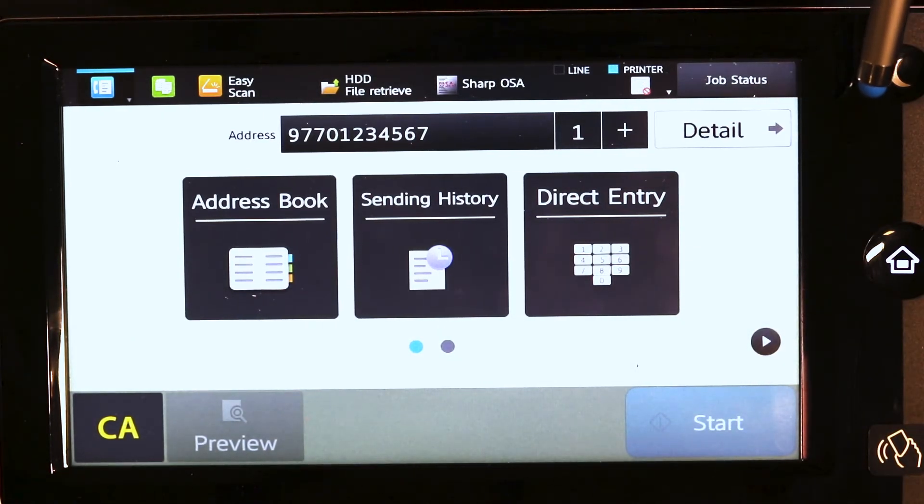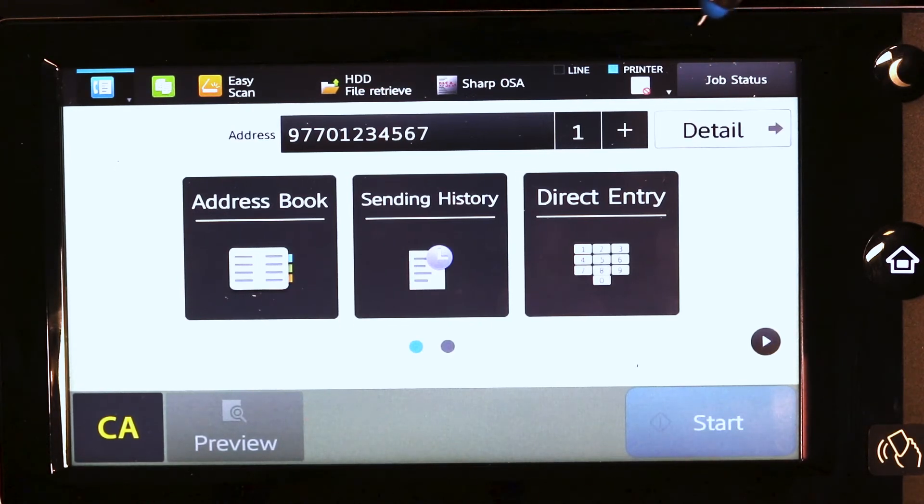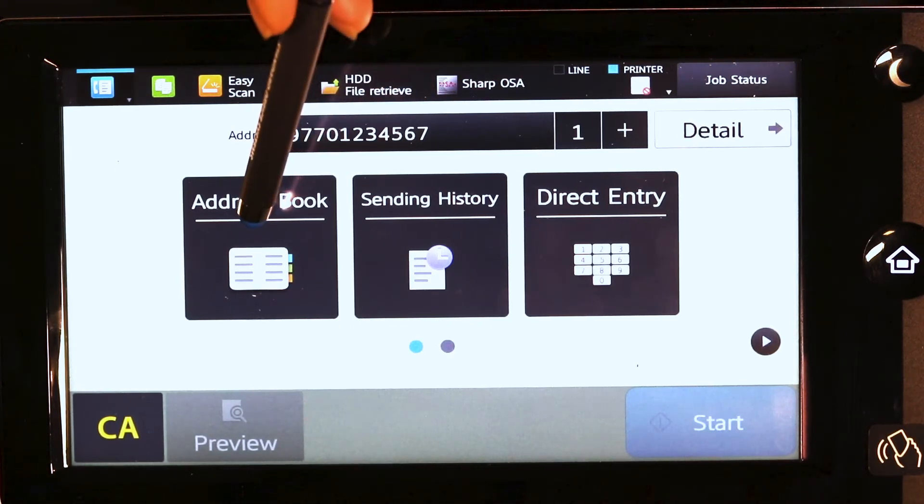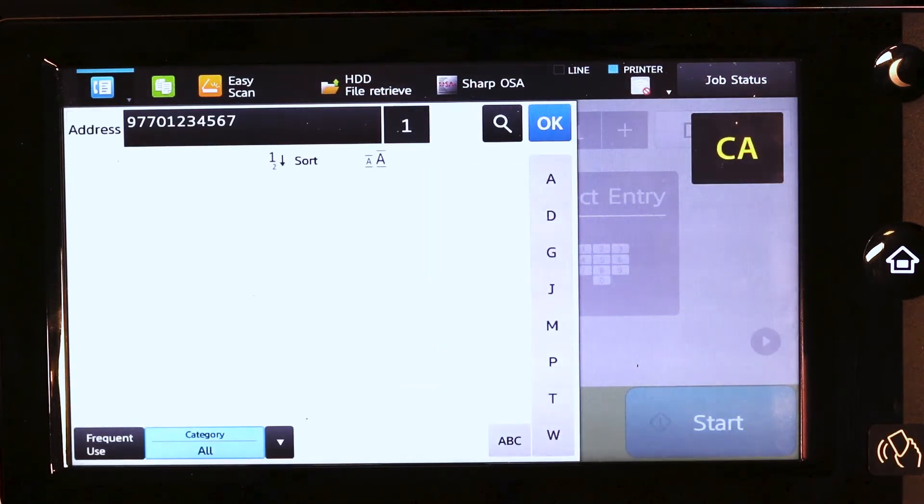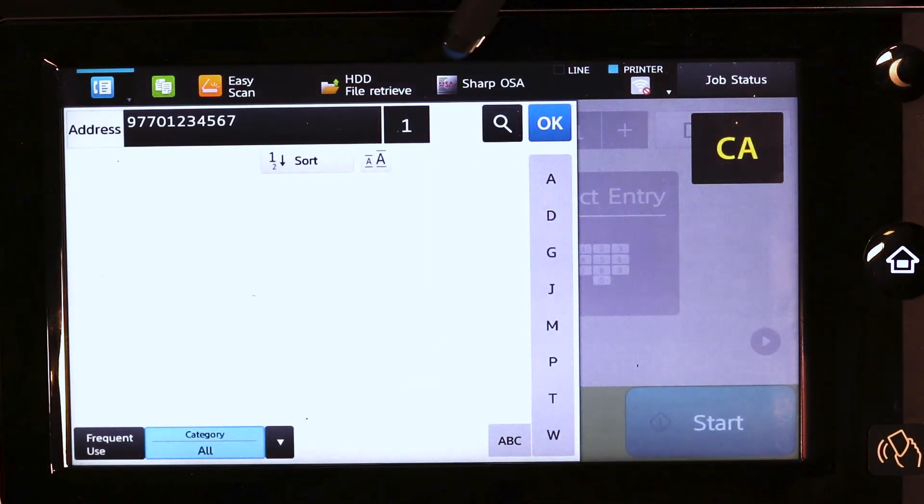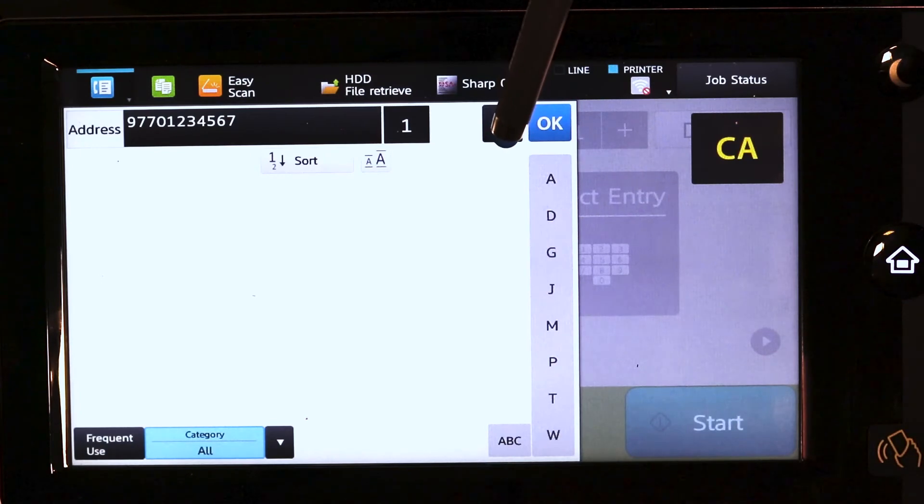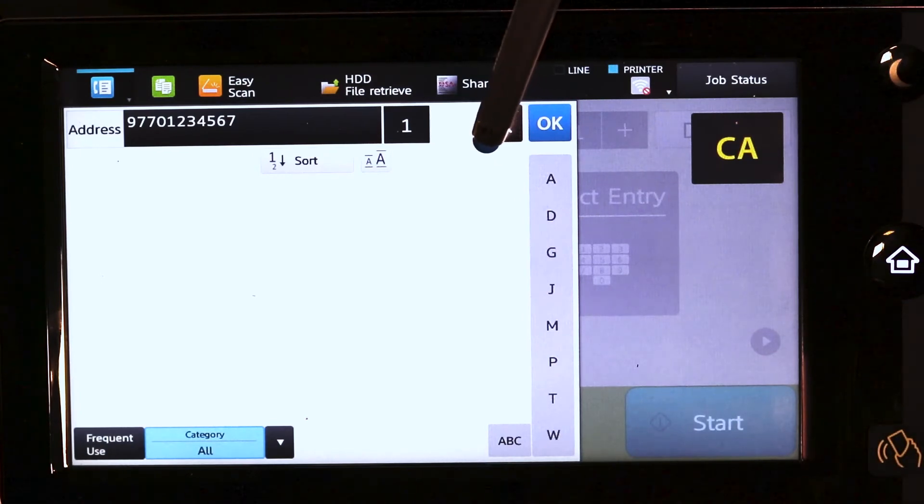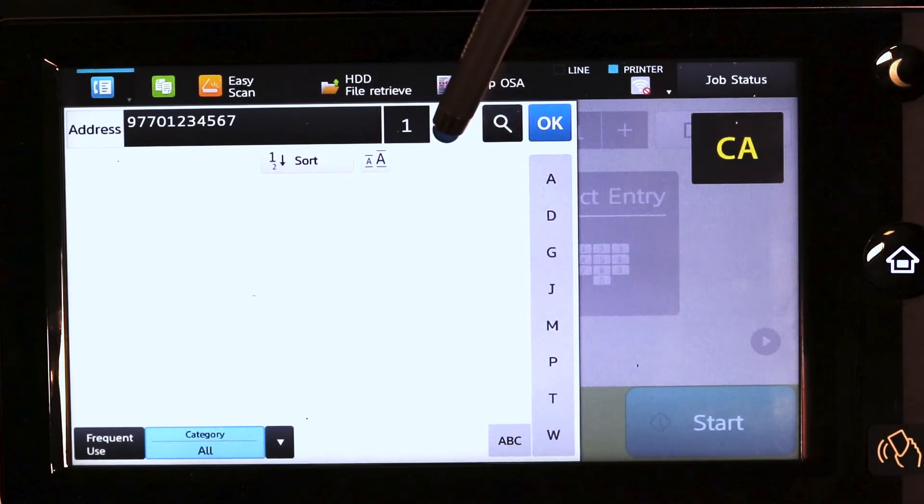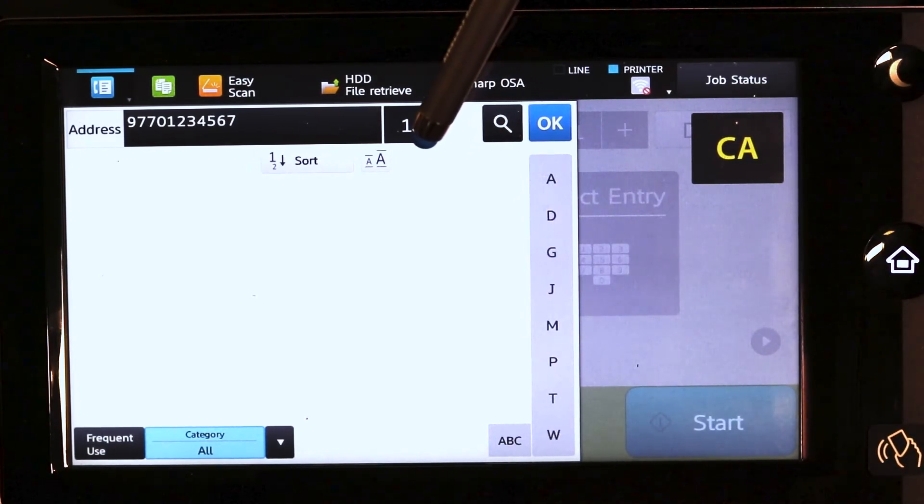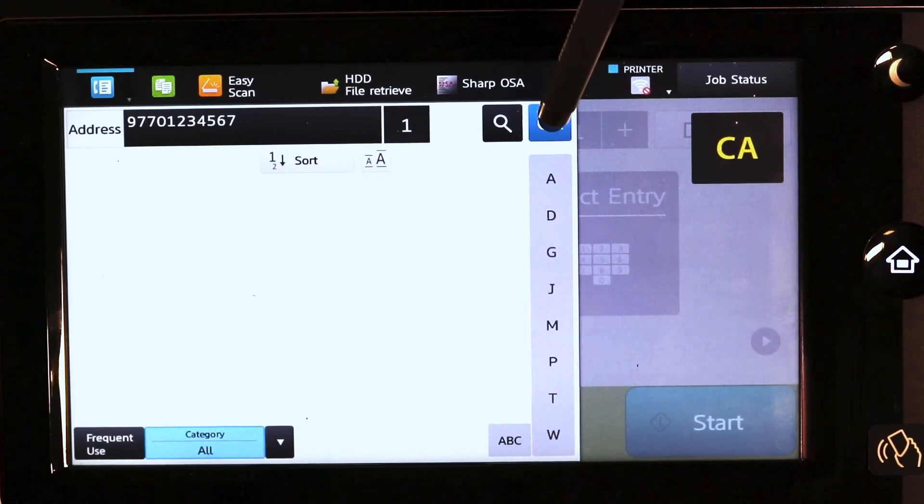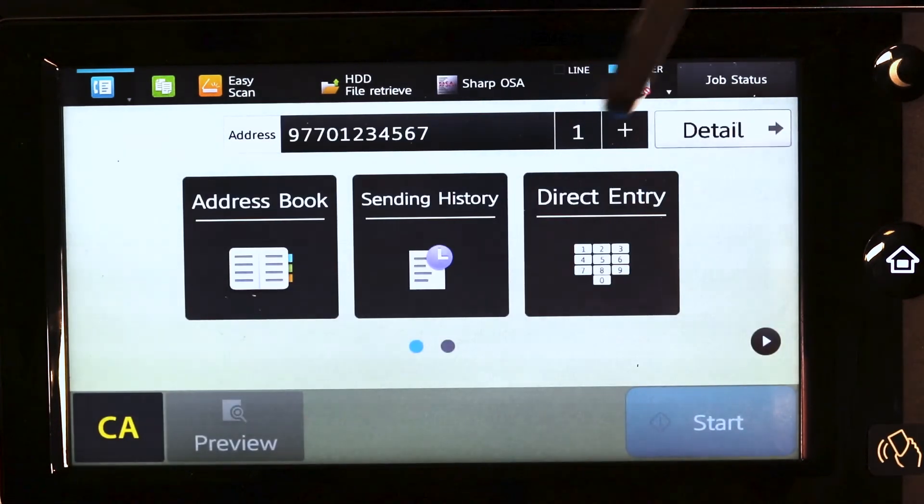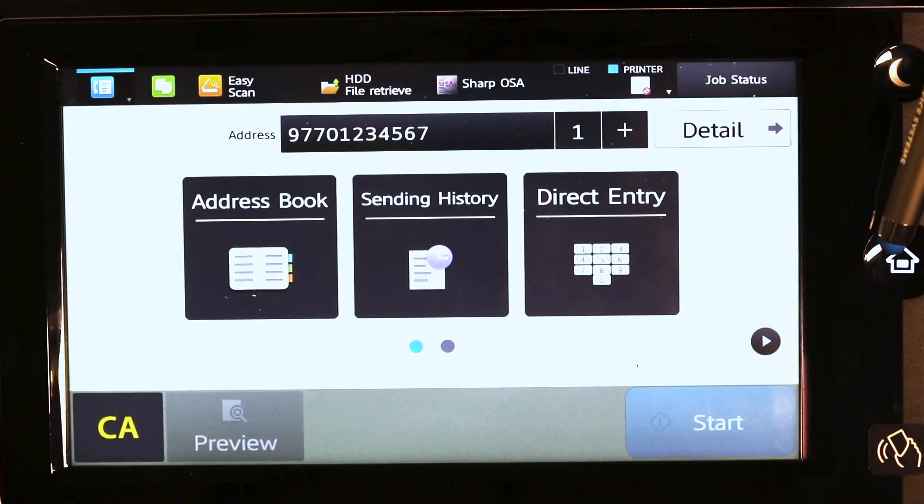If you have numbers that are already pre-selected or preset in your address book, tap the address book. Select from the list of numbers. Again, these need to be pre-registered in the address book. You would then say OK, place the document, and press start.